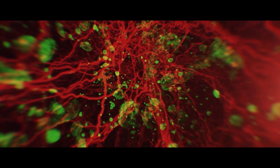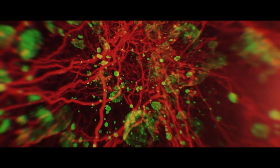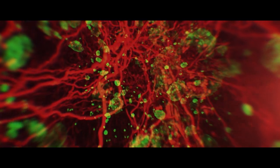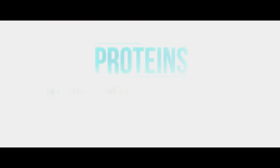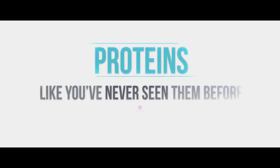Deep down in us we find what makes us function, what makes us human, our proteins. And now we see them like we've never seen them before.